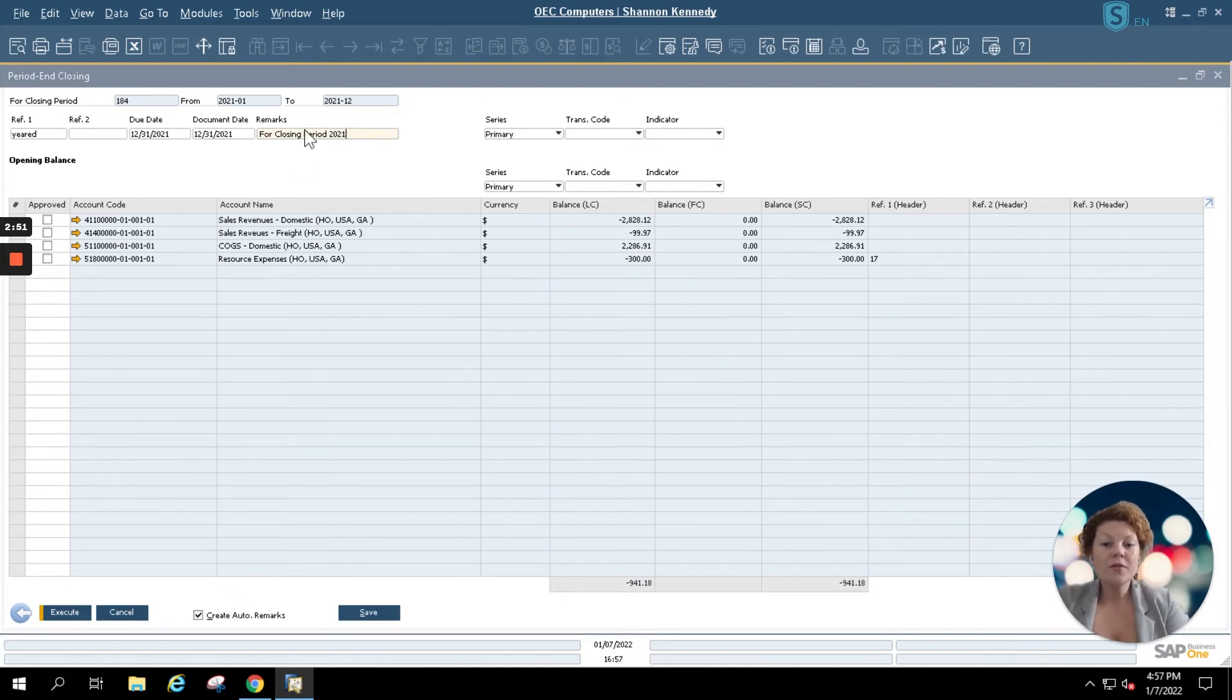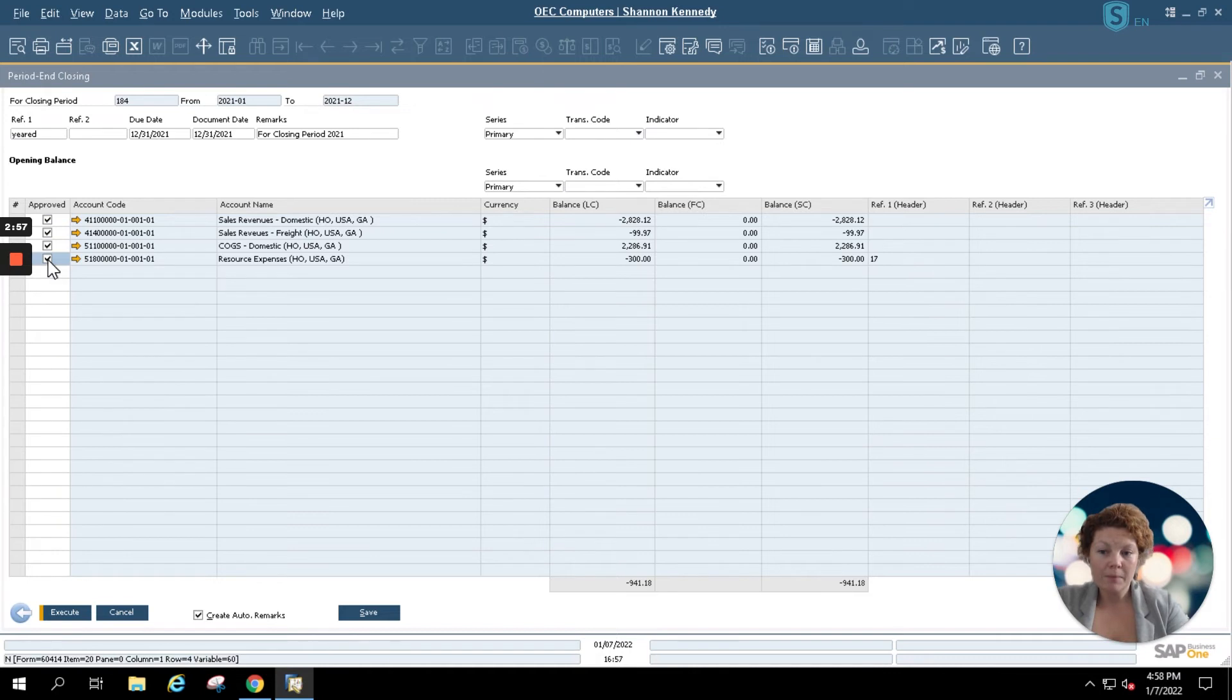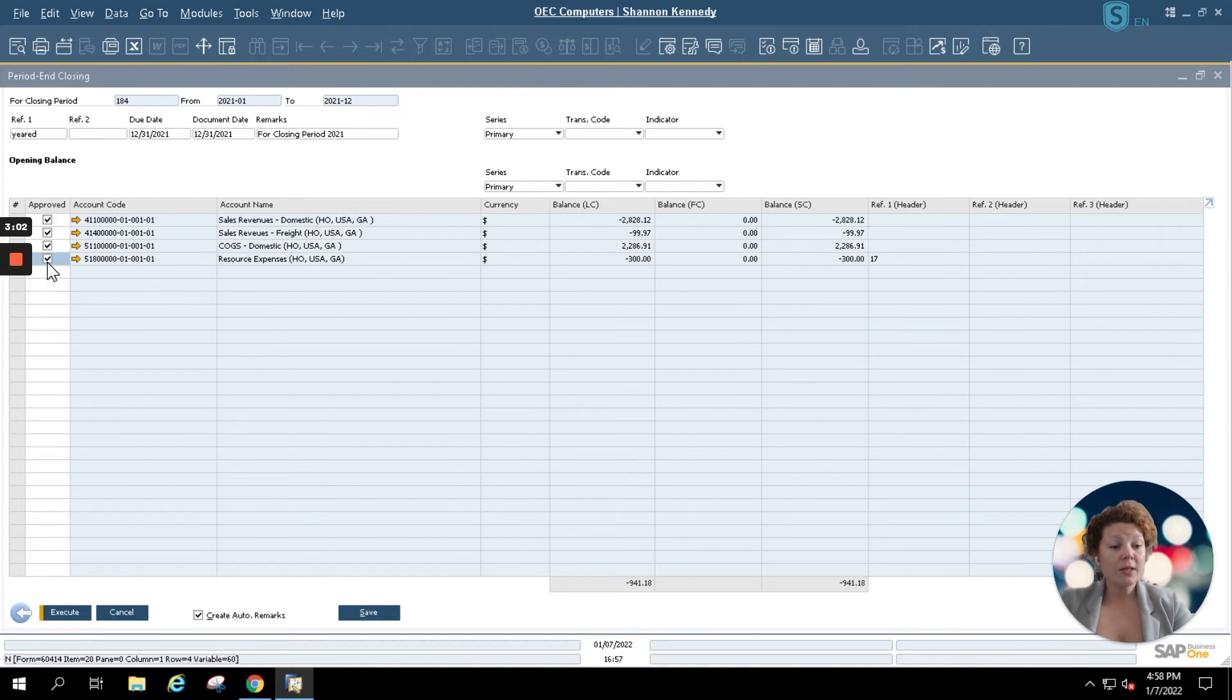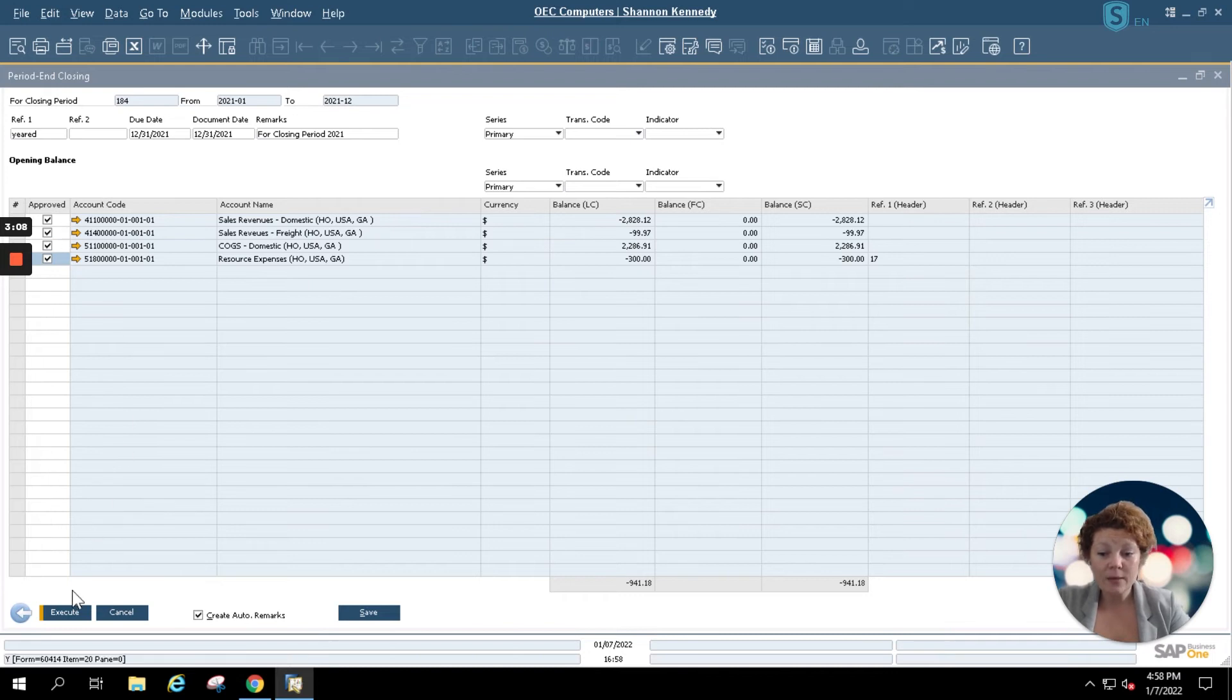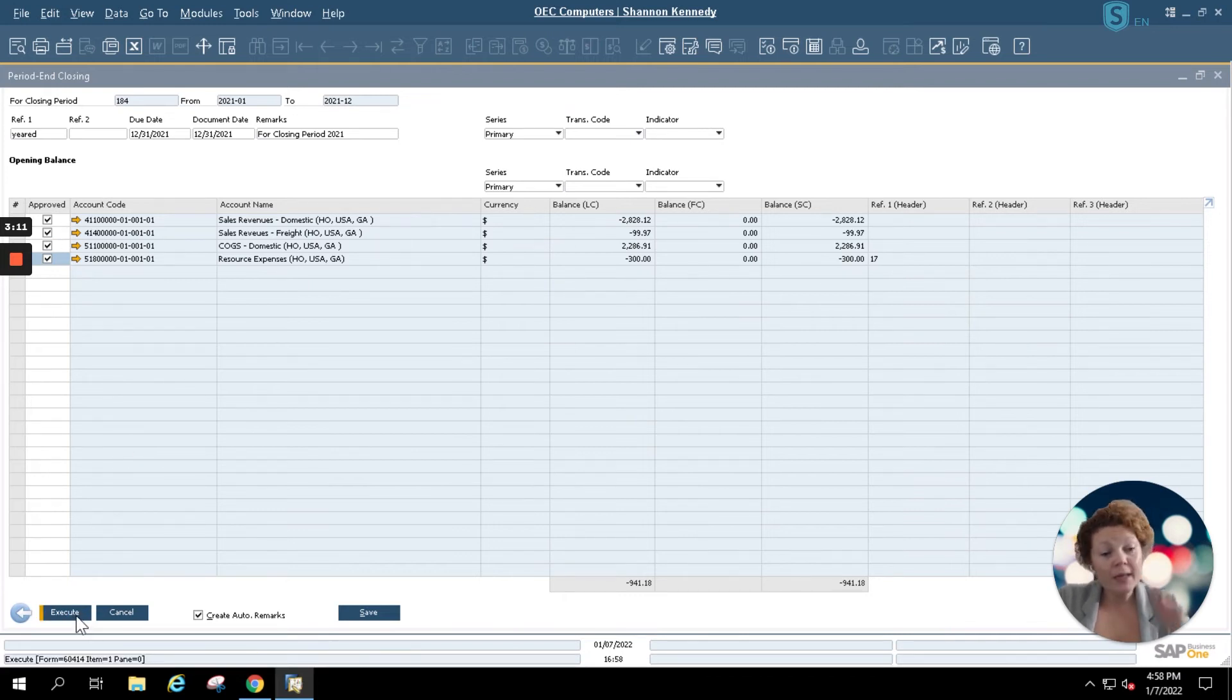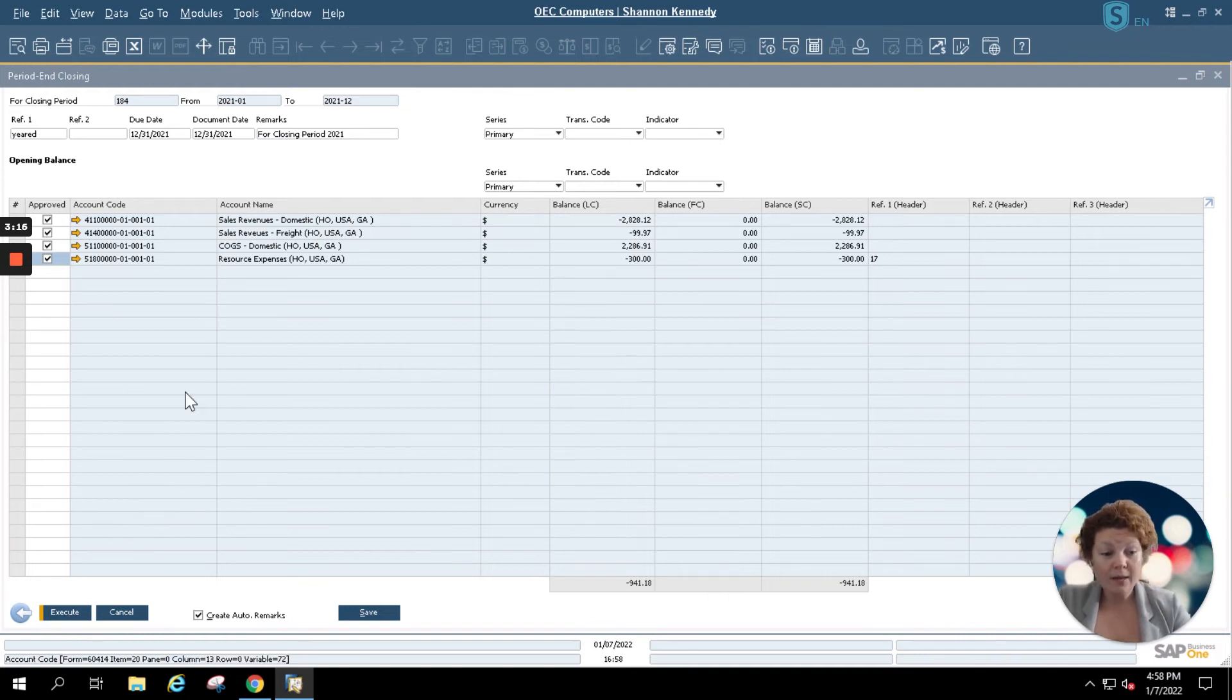Once you've entered your remarks and your document and due date information, you're going to select your accounts seen in your grid. These are the accounts that will be affected by your period end closing in order to keep the proper records for accounting inside of your SAP Business One system. Once you've selected these accounts, simply click execute. Once you click execute, your period end closing or your fiscal year end closing will be complete.